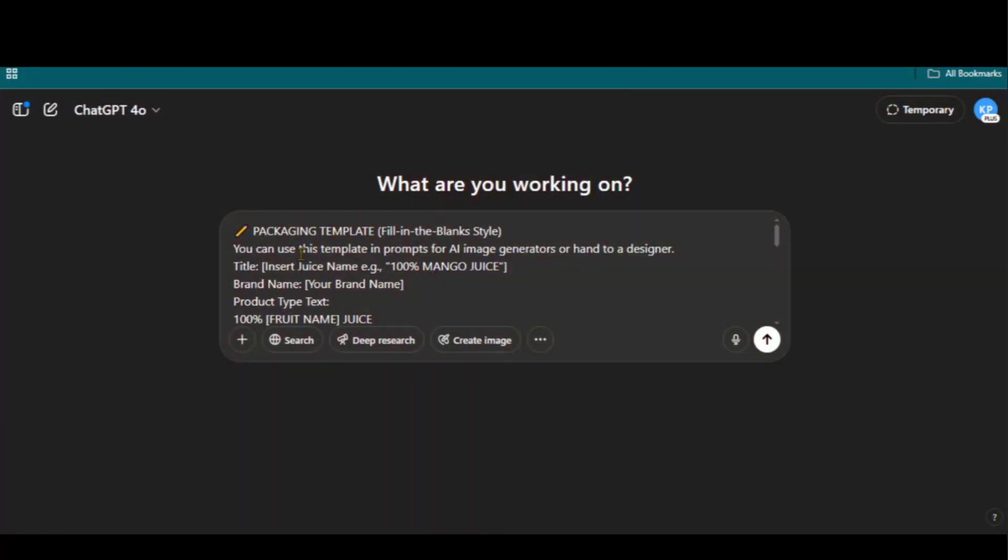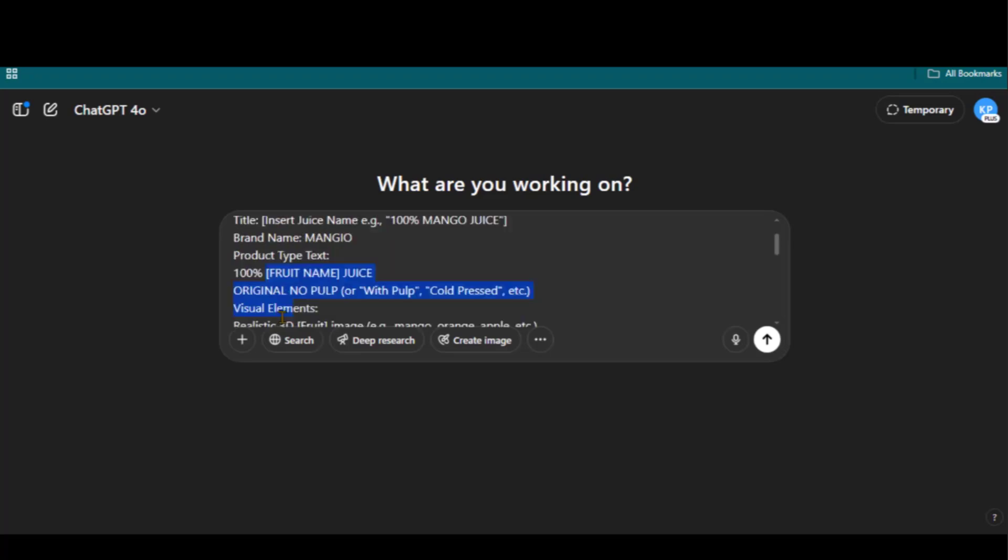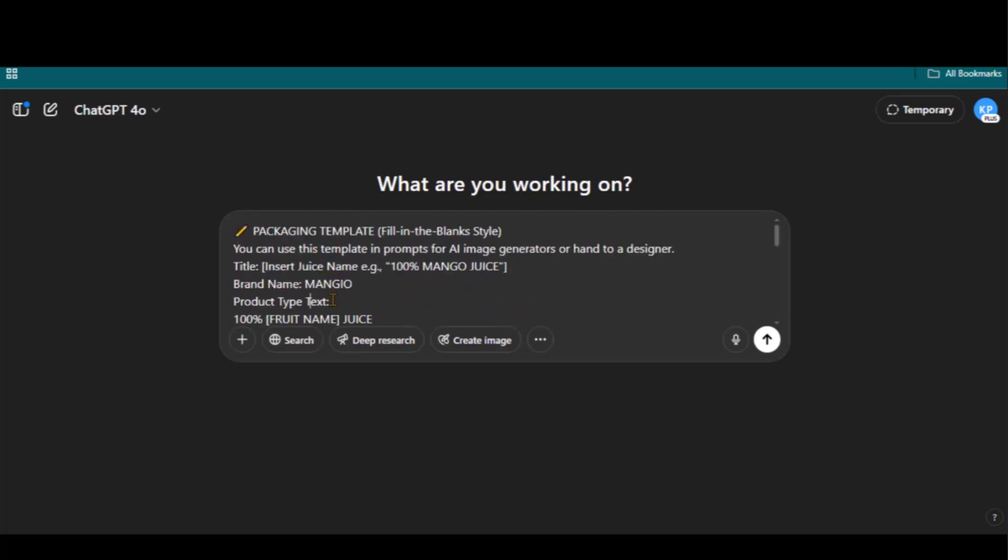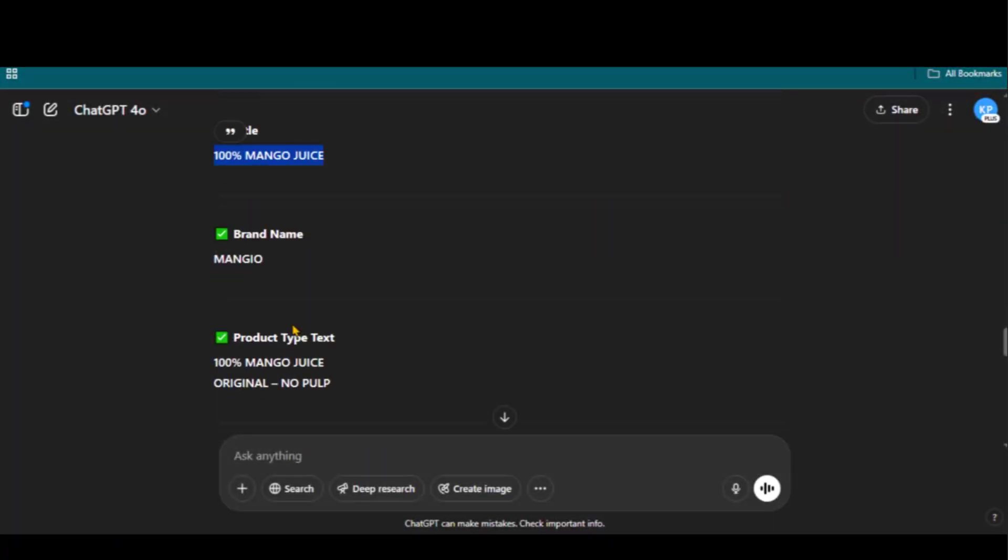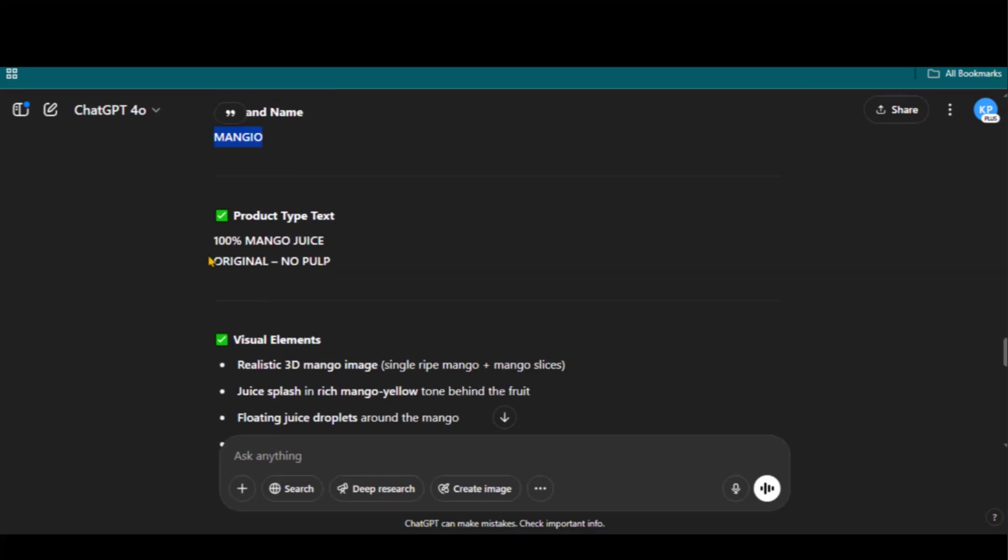Here we have a prompt template to generate any juice product design. You just need to replace the brand and product details text. Here I have changed the details for a mango juice product design.